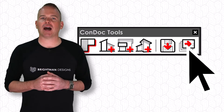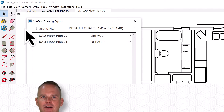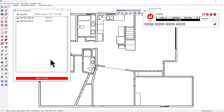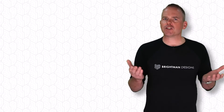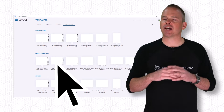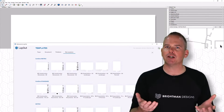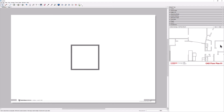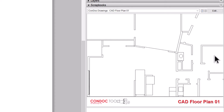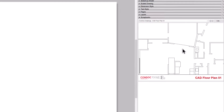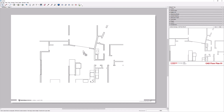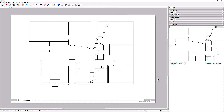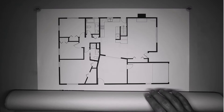Click here to open the Condoc drawing export dialog. It's easy to send all the scenes to Layout as quarter-inch scale plans. In Layout, I start a new presentation using one of the seven professional title blocks included with a CondocTools subscription. All of my exported drawings land in the Condoc Drawings scrapbook, with line weights and render settings automatically optimized. Now I just drag and drop existing conditions drawings — and just like that, I have drawings I can sketch over.